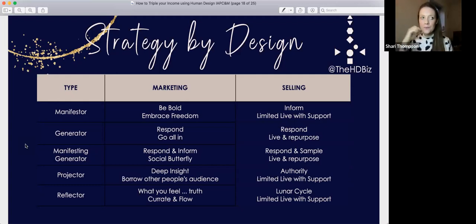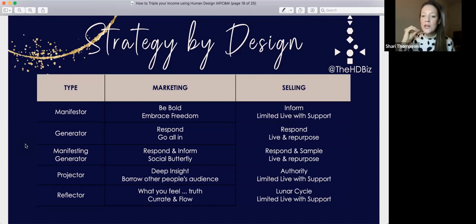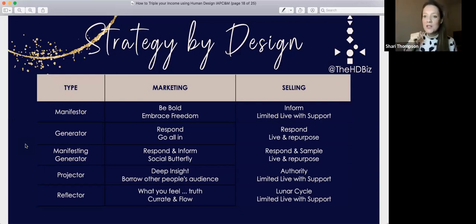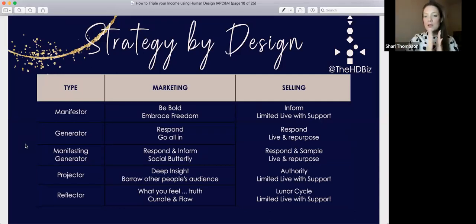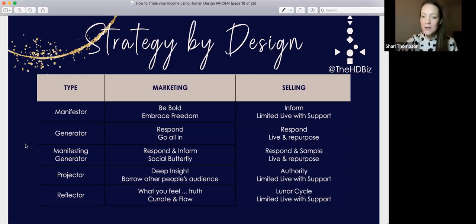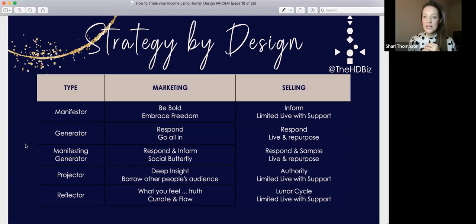In terms of selling, manifestors are designed to inform — you don't need to wait for anything outside of you. You can build relationships between these periods of informing by sharing behind-the-scenes in your marketing, like a day in the life. When you're ready to inform, step into it with conviction: not 'I think it'd be really nice for you to have this' — it's 'you need this, this is why I am here to tell you.' Embrace that energy because you're designed to shake things up, to be the revolution.